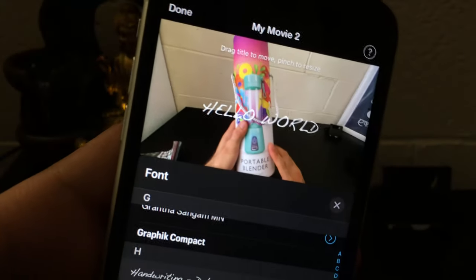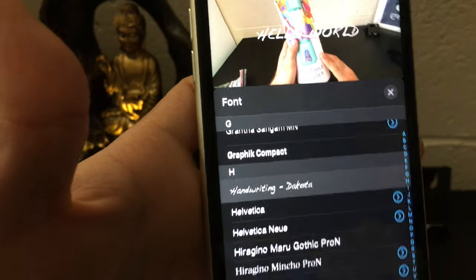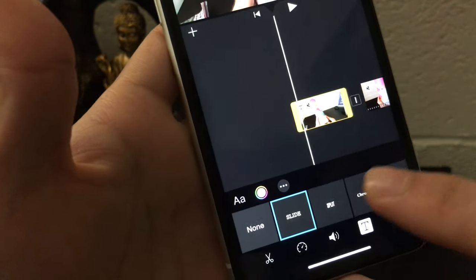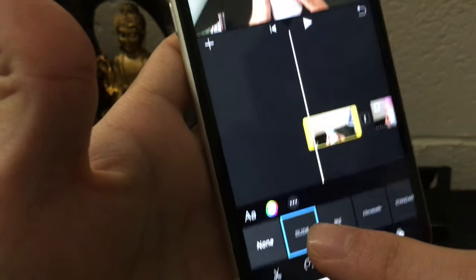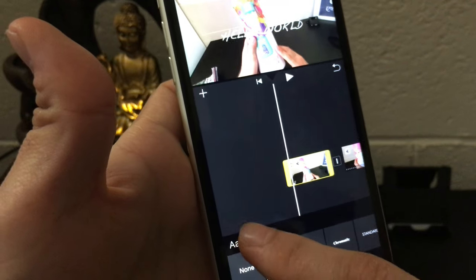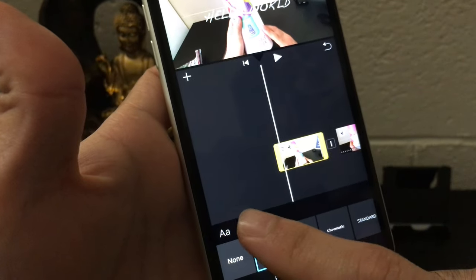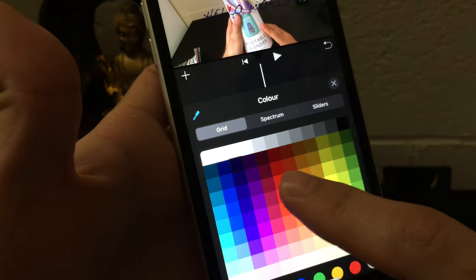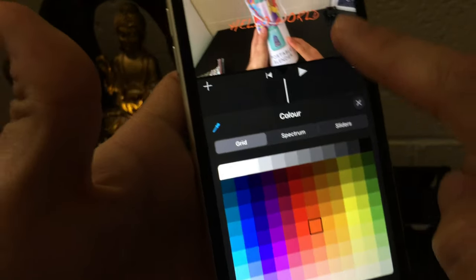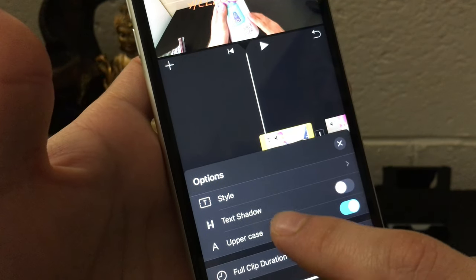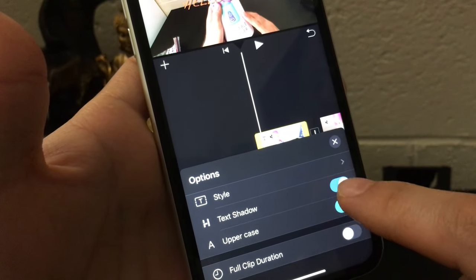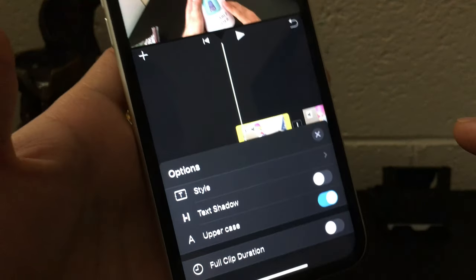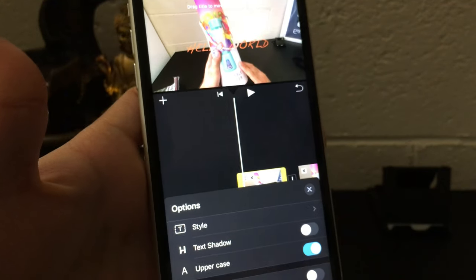And you can see that result on the top over there. Also you can change the color of your font from here like this, and then also add text shadow, make it uppercase or lowercase if you want like that.